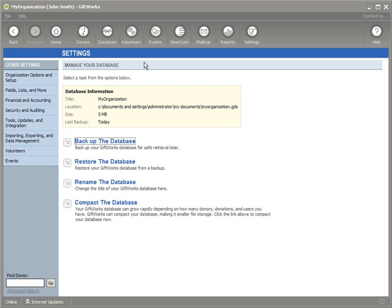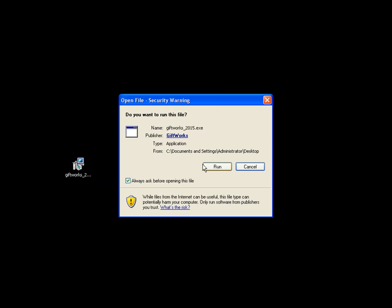Now I want to go back to Giftworks. My backup is all set, and now I want to close Giftworks. To be able to upgrade, you're going to need to close any existing open versions of Giftworks as well. So let me go ahead and close that. Now that I've downloaded Giftworks 2015, I'm going to double-click on it and click Run.